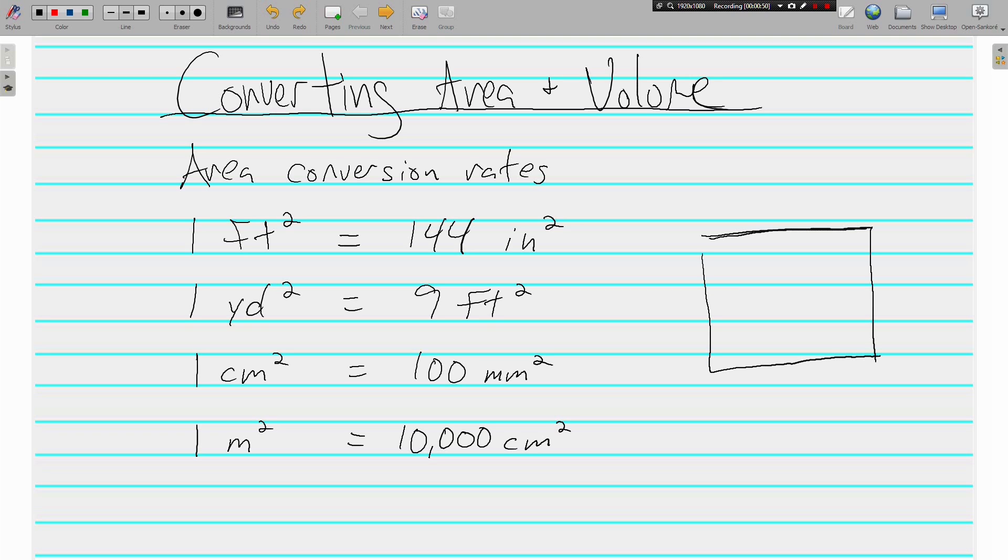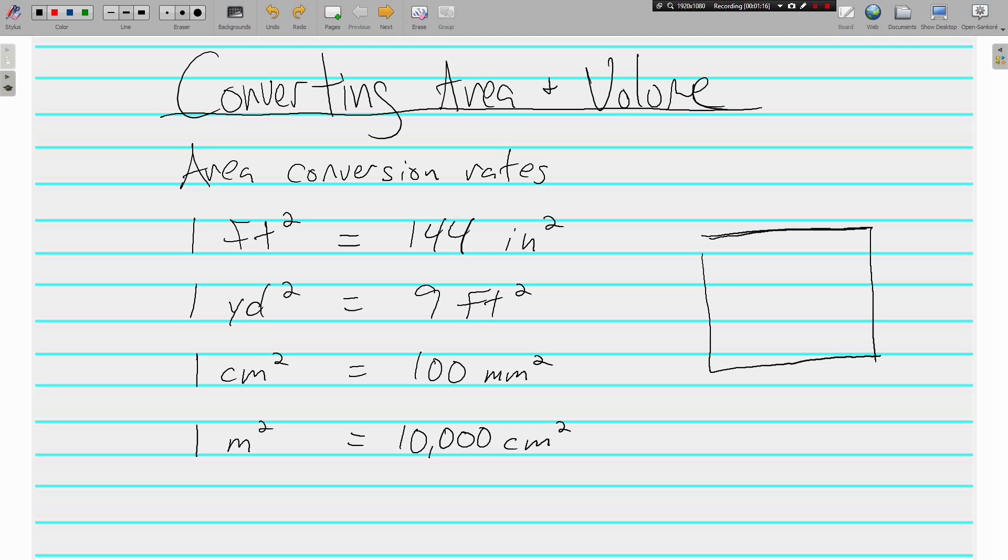Two-dimensional things, things that have length and width. So while one foot is 12 inches, one square foot is 144 square inches. One square yard is 9 square feet. One square centimeter is 100 square millimeters. One square meter is 10,000 square centimeters.